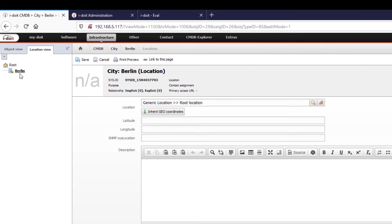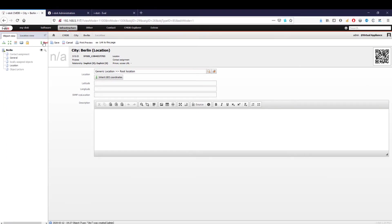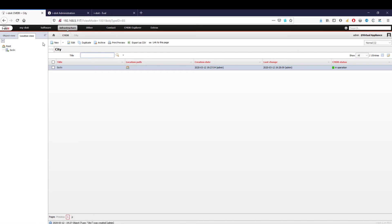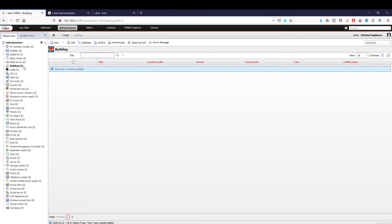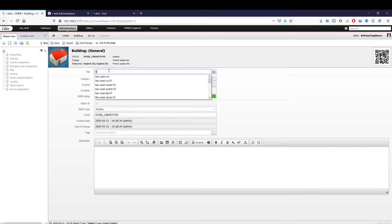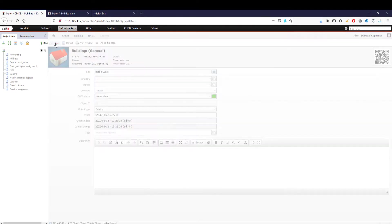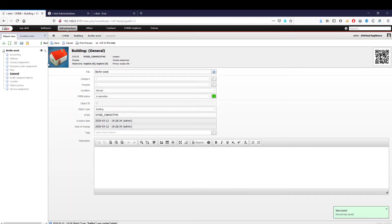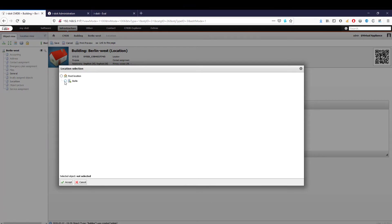The next step is to set up our branch in the city. We recommend always using unique names to be able to clearly identify branches later in reports and overviews. This time we select the object type 'building,' assign a unique name to it, and select our newly created city under location. This procedure is especially helpful if you have several branches in one city.